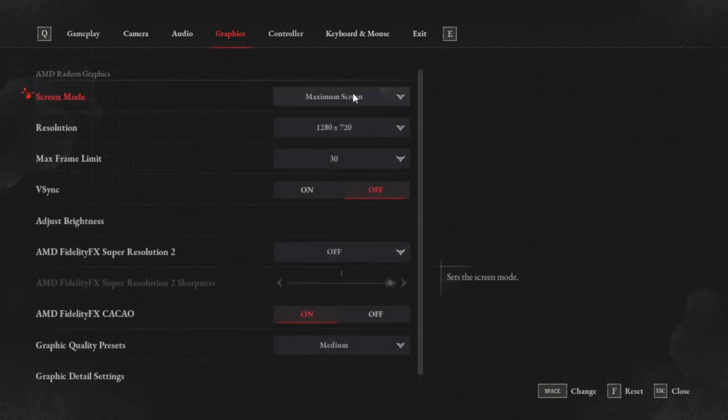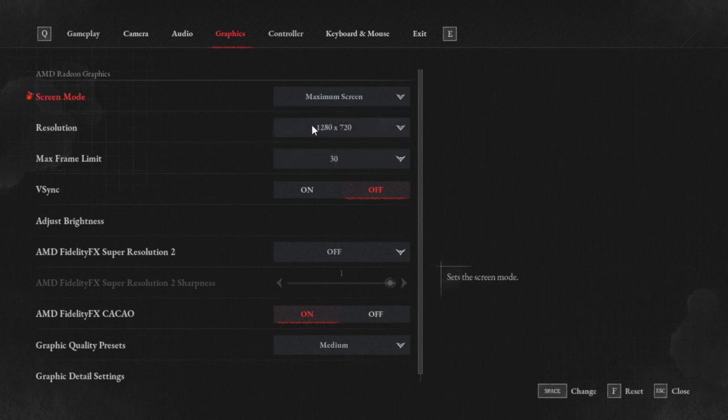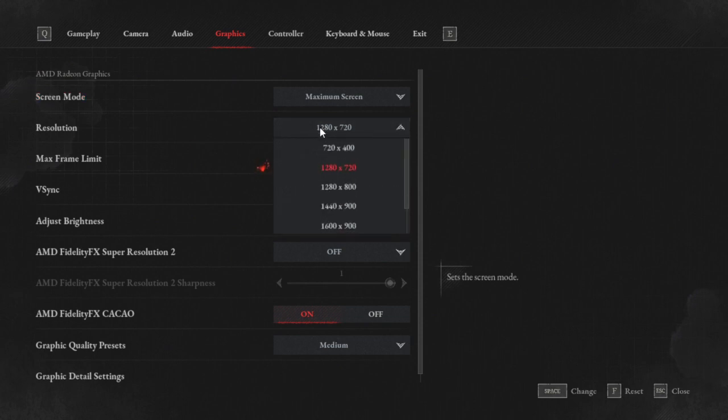And now what you're going to do is you are going to want to do some form of exclusive full screen, whether that be like maximum screen, full screen. You don't want to do borderless window or window mode. You want to go with full screen. And then what you want to do is you want to drop your resolution to either 1600 by 900 or 1280 by 720.